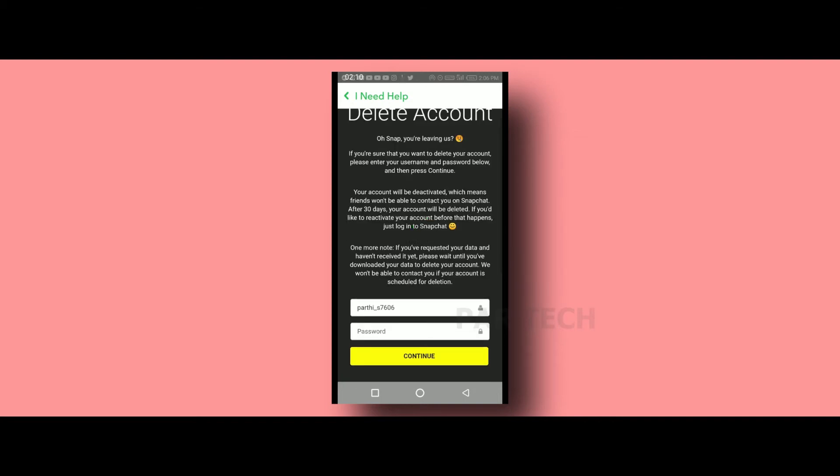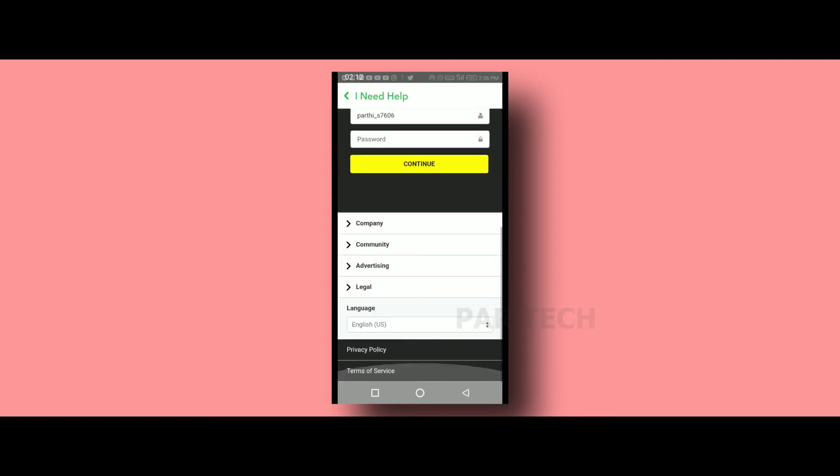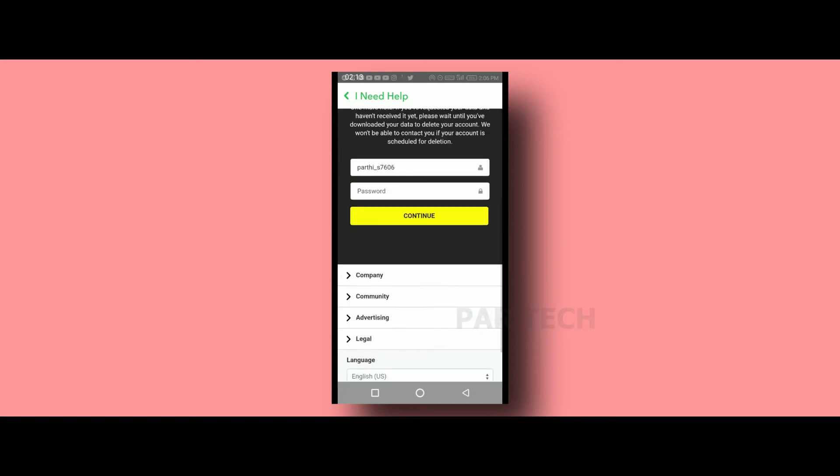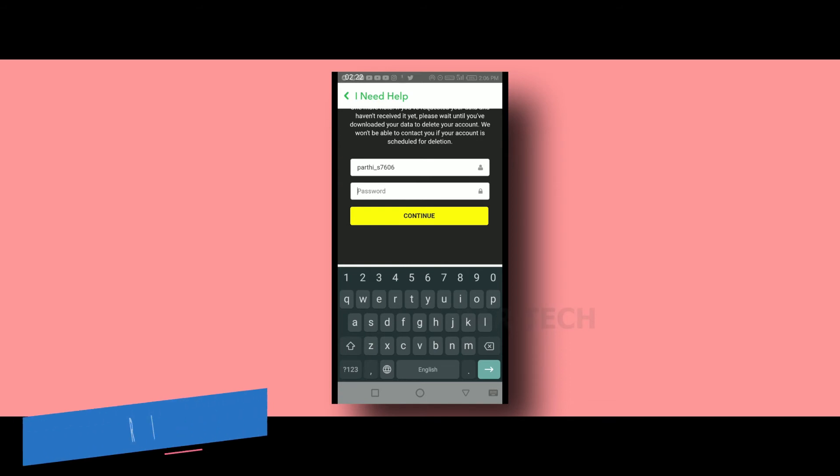After that, you type the password. That confirms you want to delete it. You deactivate it, and then you can delete it.